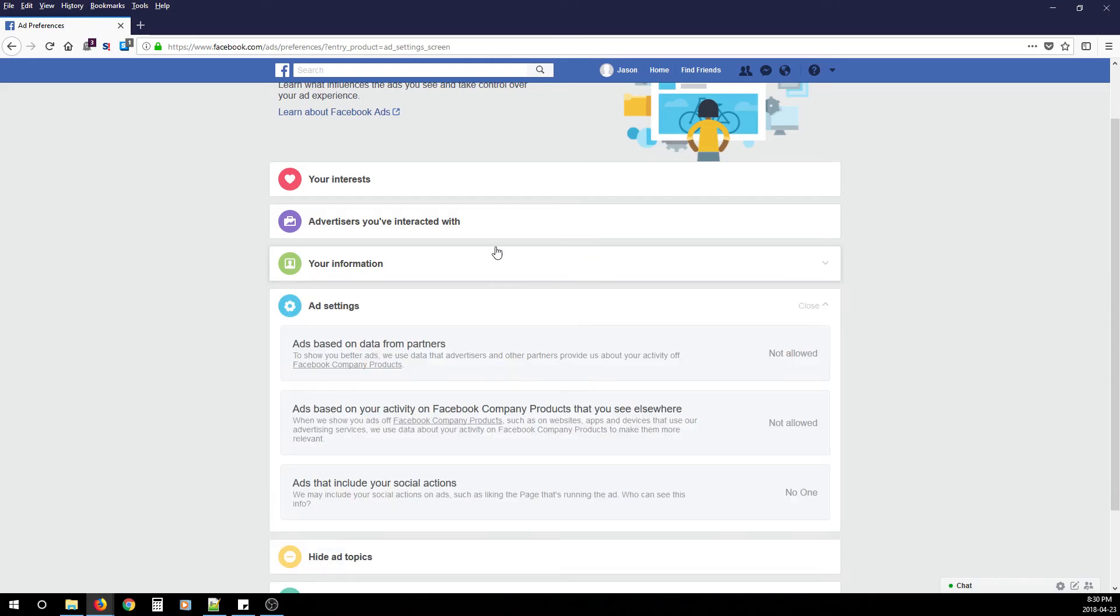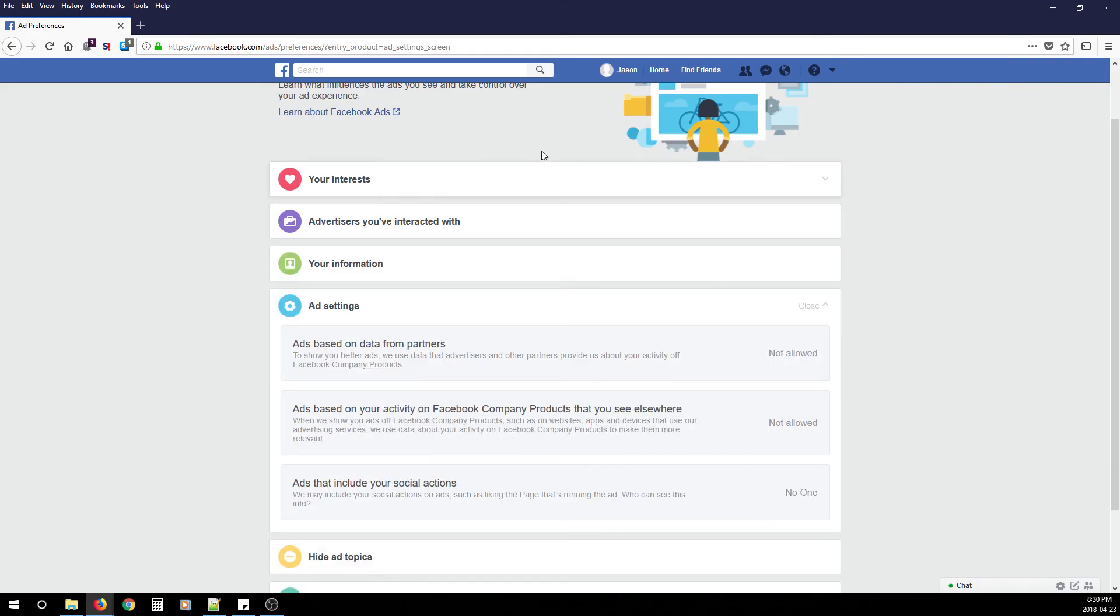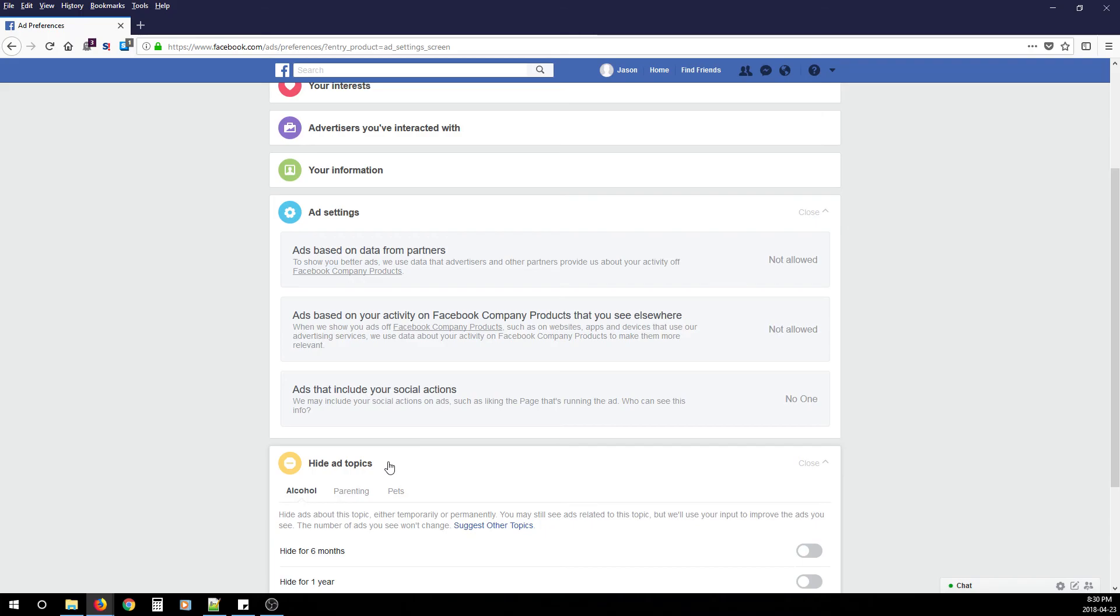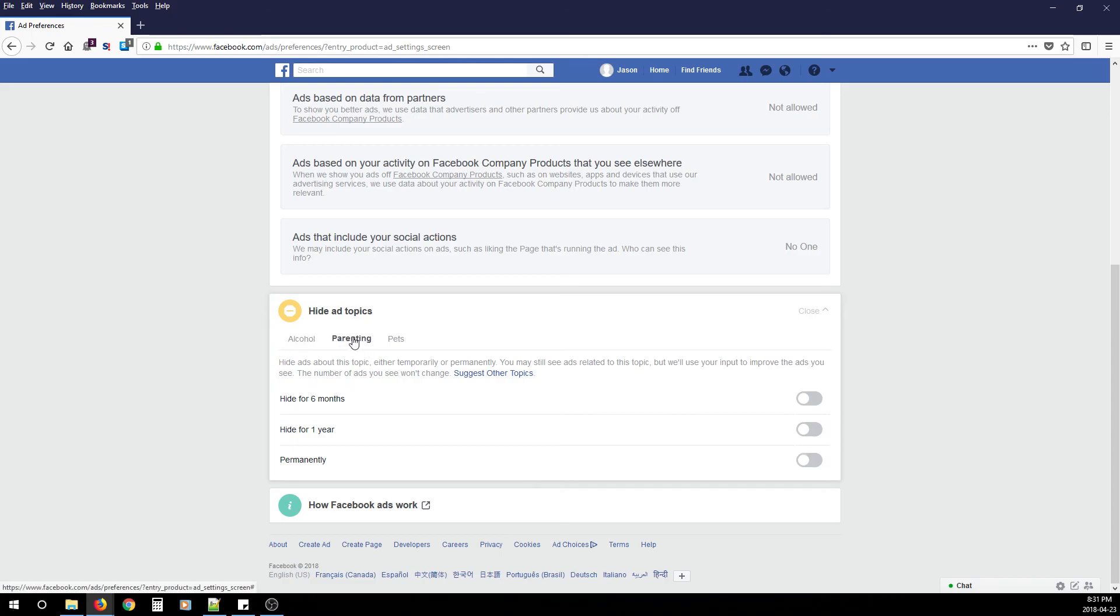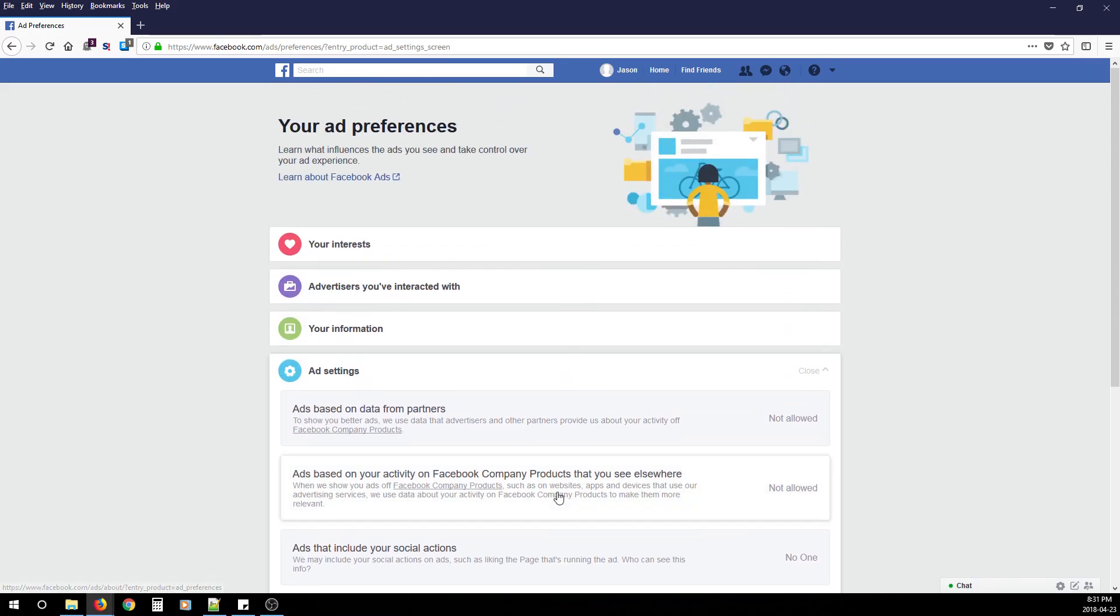Under Advertisers You've Interacted With, there'll be a list—you can go through each of them and disapprove them. After you've done that, go to Hide Ad Topics. You'll see Alcohol—here you can say Permanently Don't Show Me Ads About This Topic. Same for Parenting and Pets.